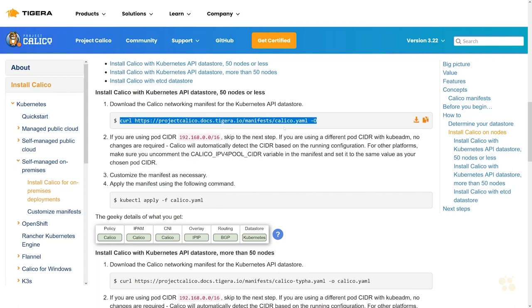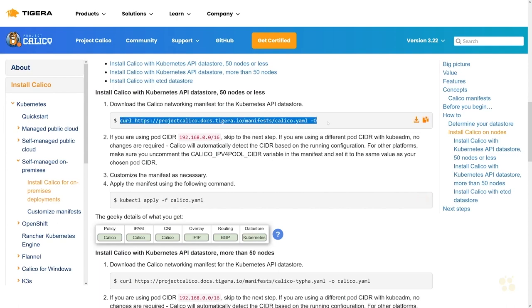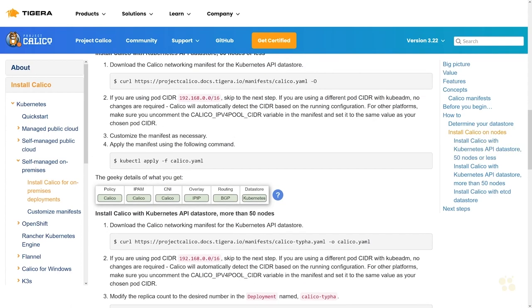They've got a really simple command to download a YAML configuration file for Calico, and then we'll run kubectl apply on that YAML file. That should get Project Calico, the CNI, up and running inside of our environment. You can see what features we get here: network policy, IP address management, the CNI itself, the overlay routing capabilities, as well as the data store integration. Let's run our curl command here for starters.